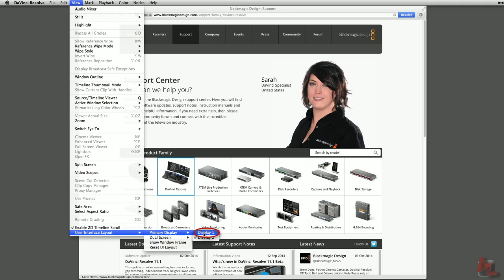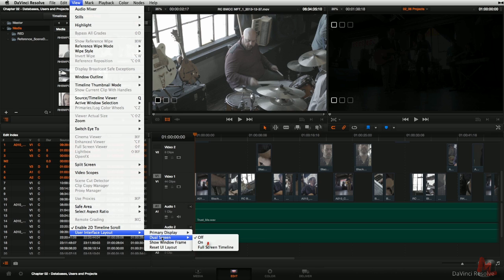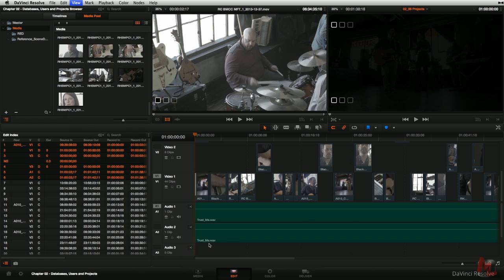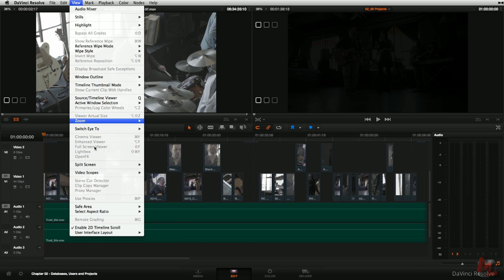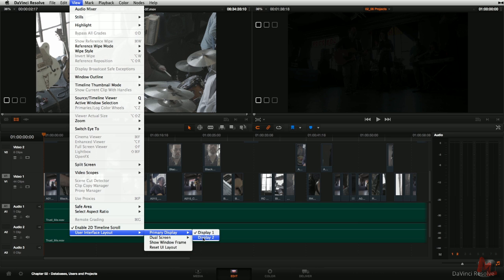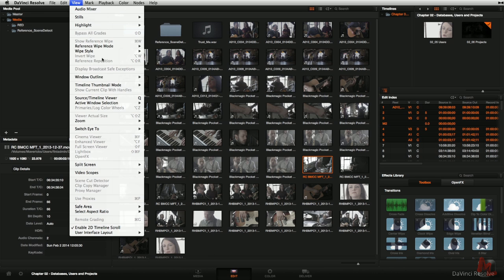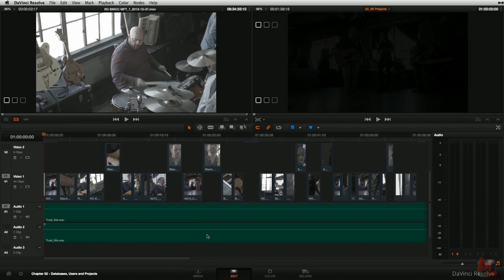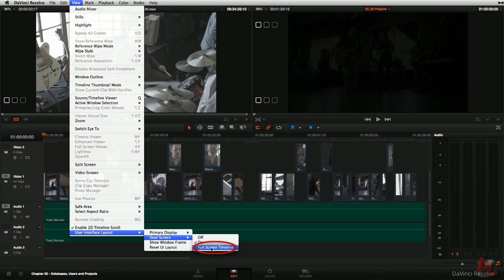I'll come back to the primary display and select Display 1 again — and now it's back. By the same token, if I go into dual screen mode, I can turn it on just like before. I can swap which monitor gets my timeline, my source and record viewer, and which gets all the other tools, just by coming down to View and flipping my primary display. Now this display shows my media pool and all my transition effects. I'll flip this back. And there's a brand new view here, which is the dual screen full screen timeline.